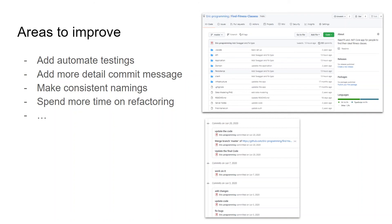I built this application two years ago and the code repo is in the description below. That's it for this video — thank you for watching.